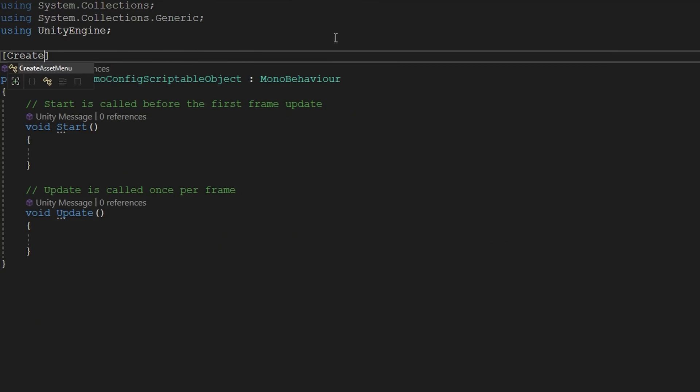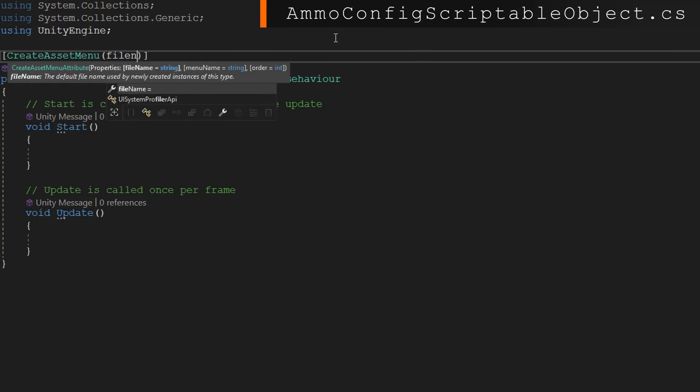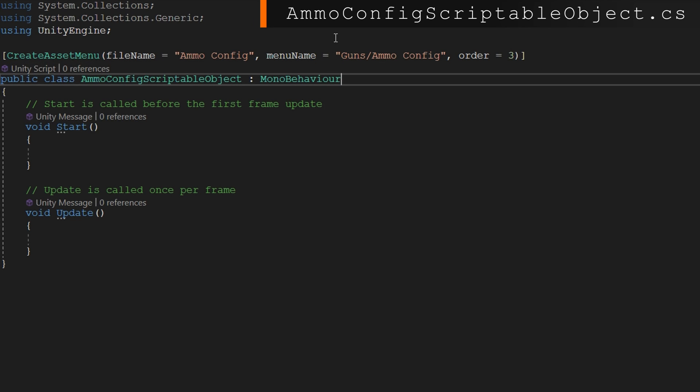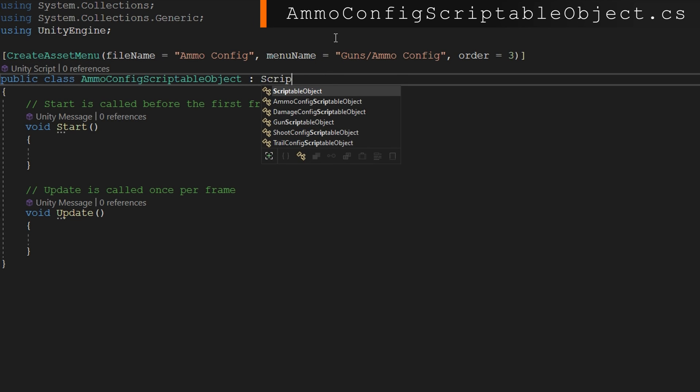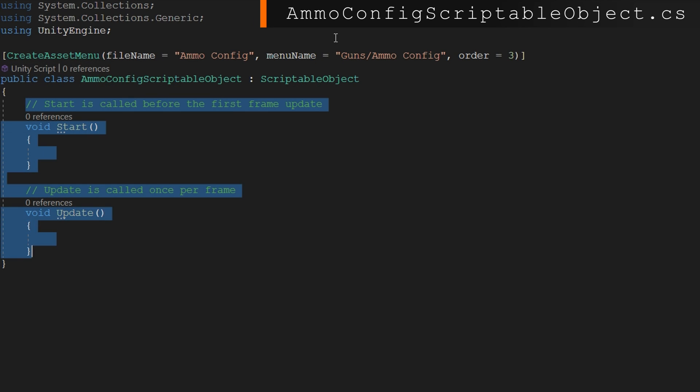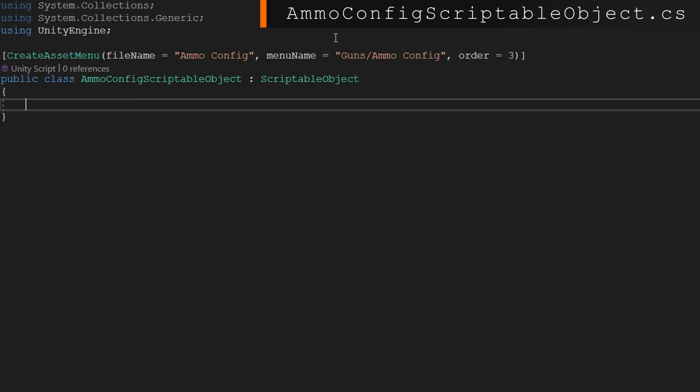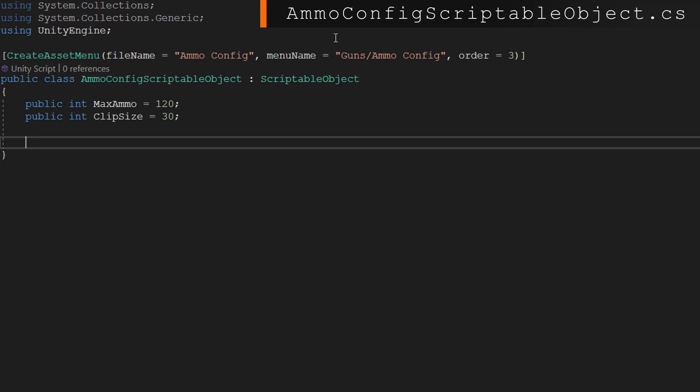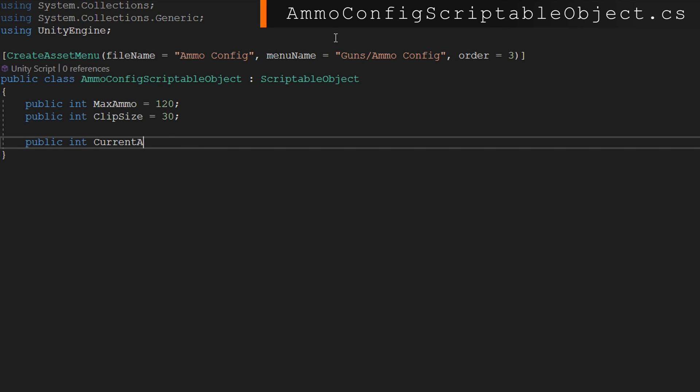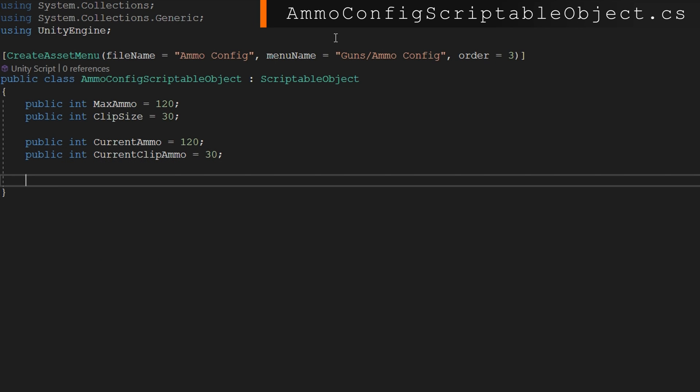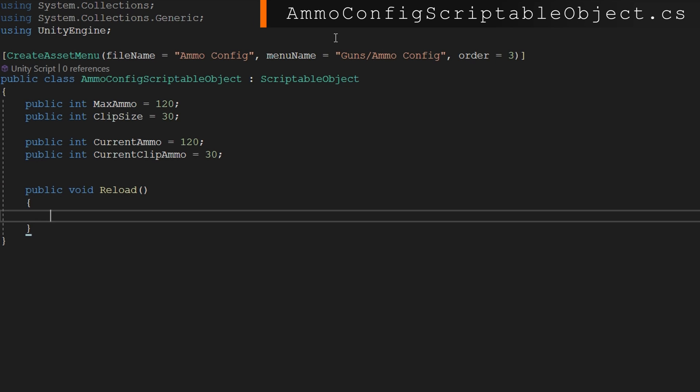We'll jump right into the new configuration, the ammo config scriptable object. Add in the create asset menu attribute, make it extend the scriptable object, and we'll add in all these required fields. We're going to make it where we can hold the maximum amount of ammo at 120 by default. The clip can only hold so many bullets in each clip, so we'll set that to be 30. And we also need to track the current values of whatever the player currently has in the current ammo and current clip ammo.